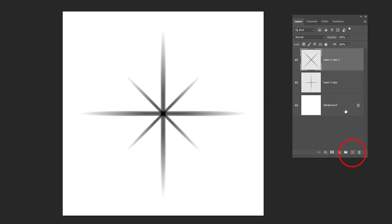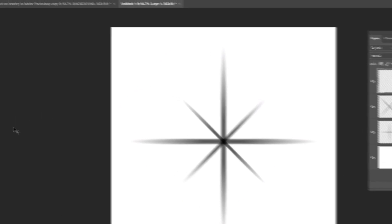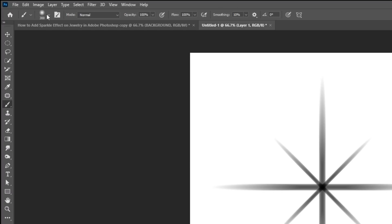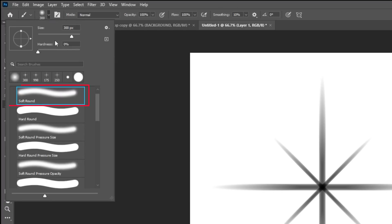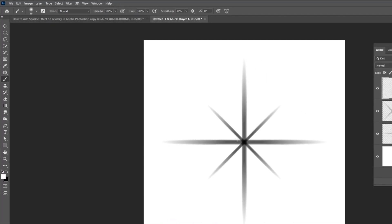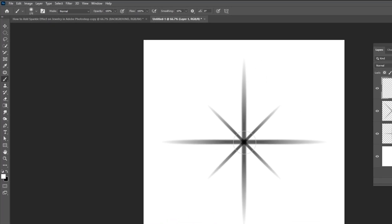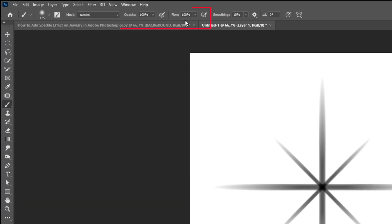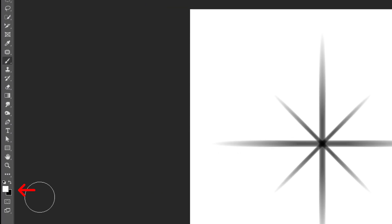Create a new layer. Choose the brush tool. Choose the soft round brush.